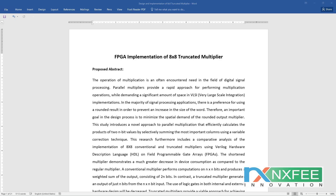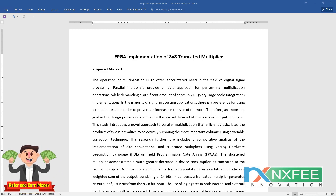A conventional multiplier performs computations of N×N bits and produces a weighted sum output consisting of 2N bits. In contrast, a truncated multiplier generates an output of just N bits from the N×N bit input. The use of logic gates in both internal and external hardware designs will be decreased.